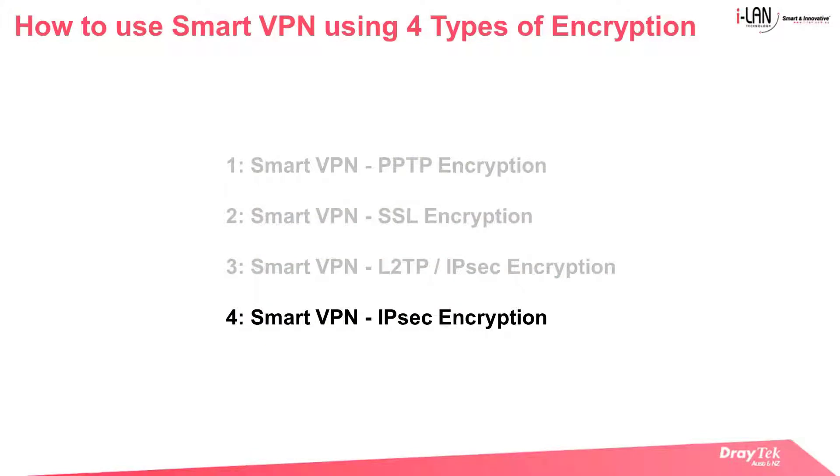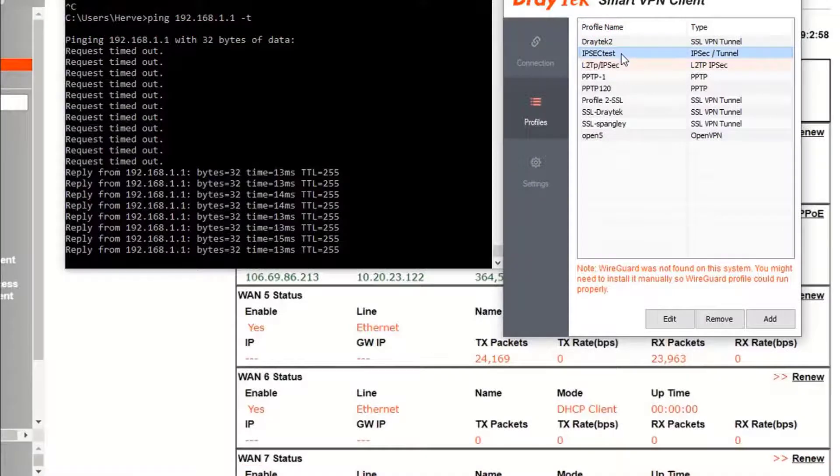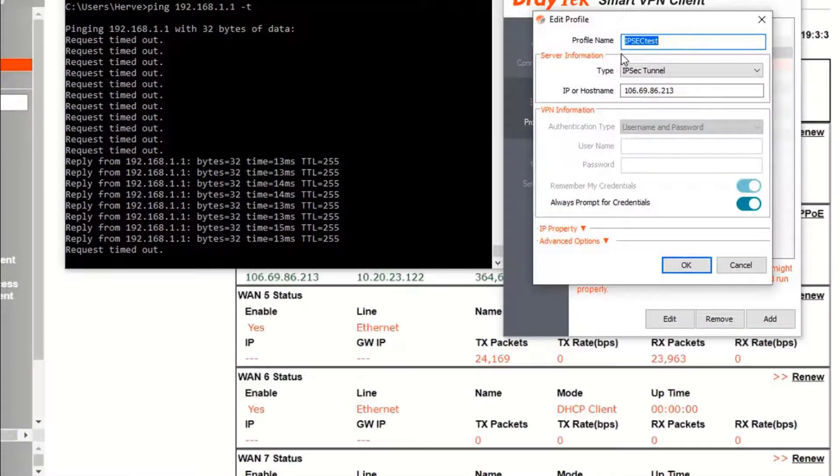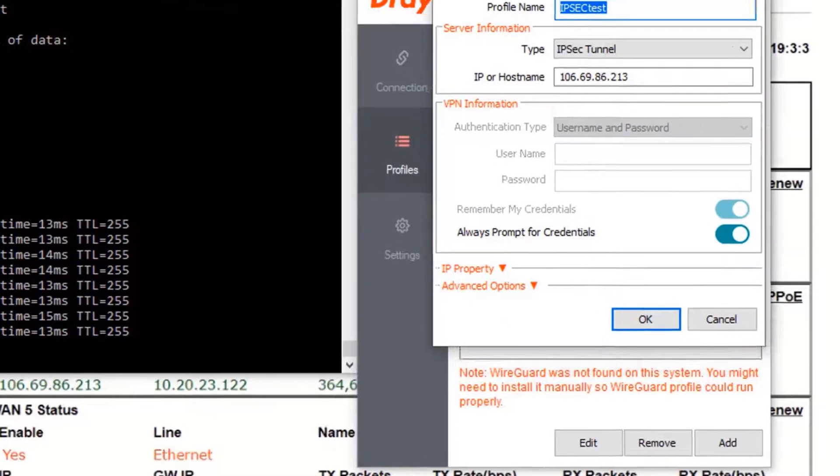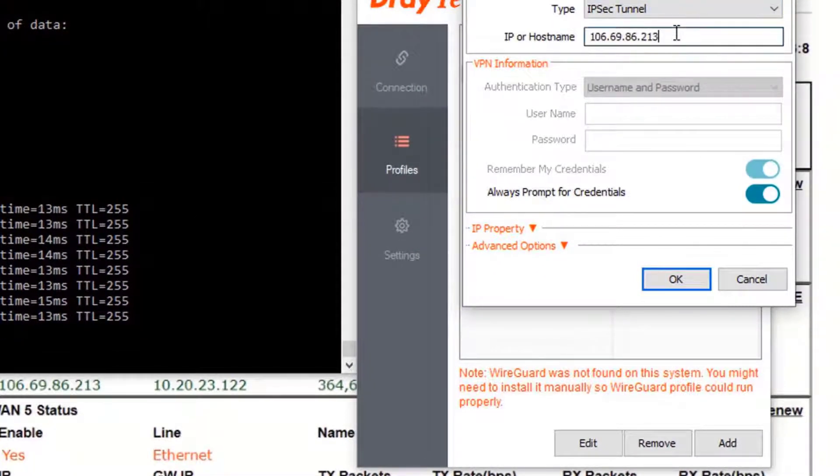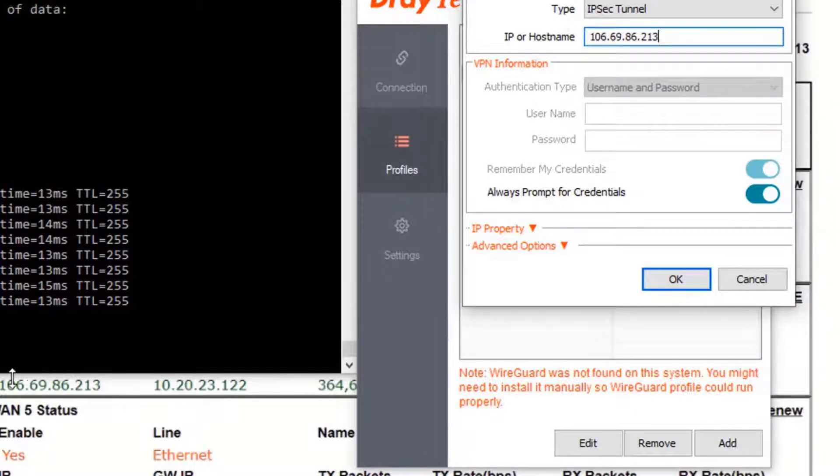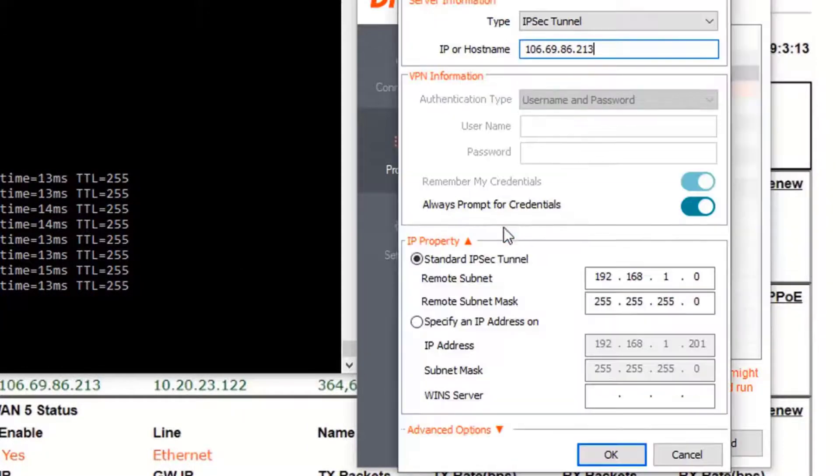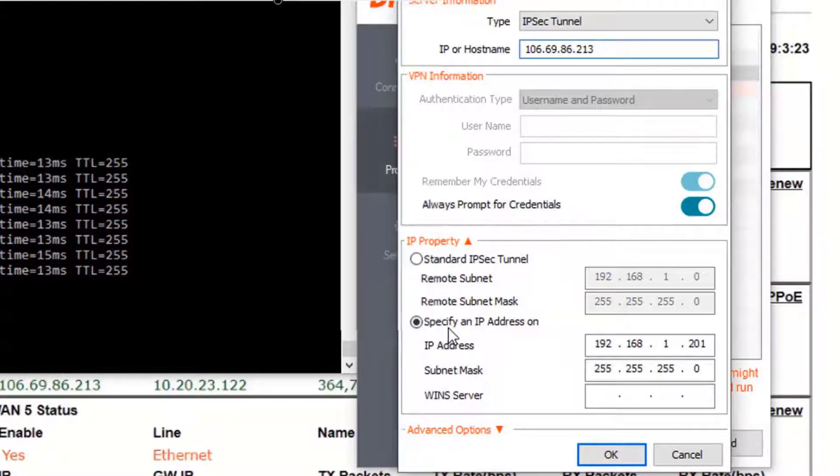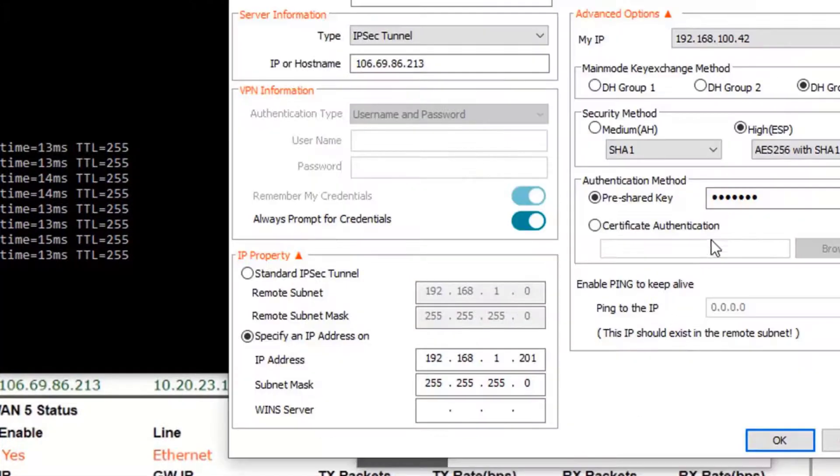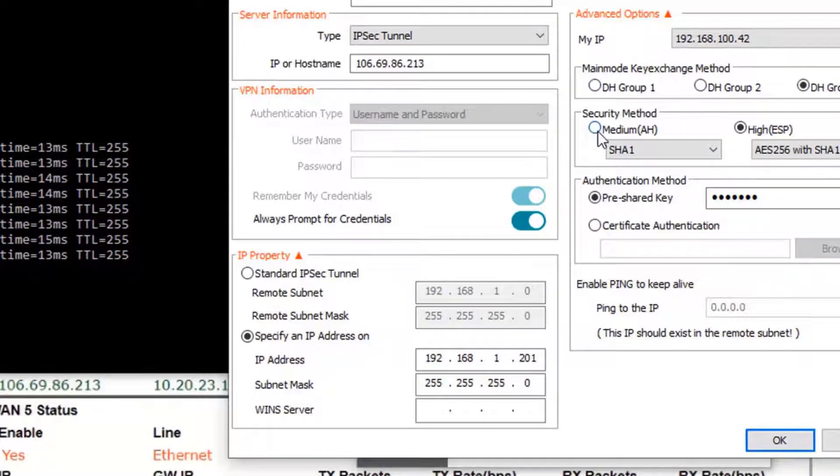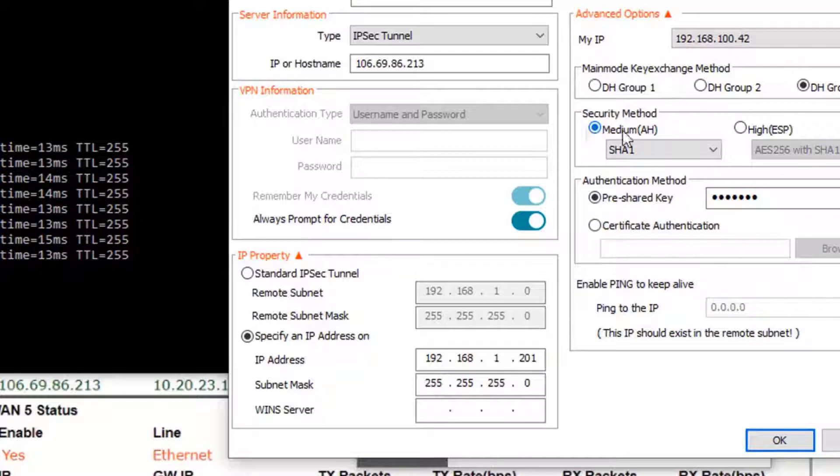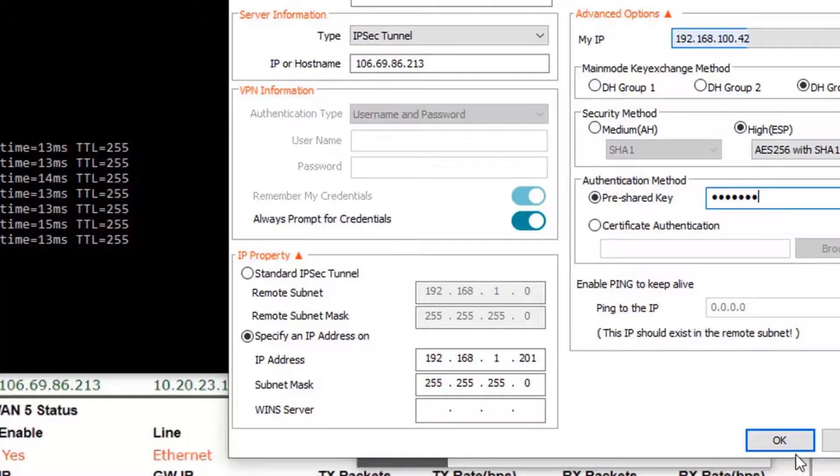Now we will tackle the last type of encryption which is the IPsec one. So again we will add a new profile and call it IPsec test. Select the IPsec type, enter the VPN server IP address. We can also choose to add a specific static IP address for the VPN tunnel. Then clicking on the advanced option, we can choose between either the medium or the high security level. We select the high ESP level and click OK.